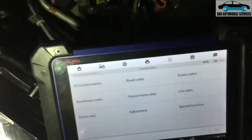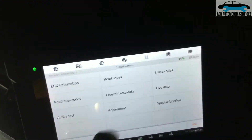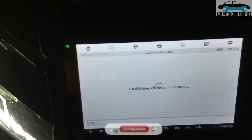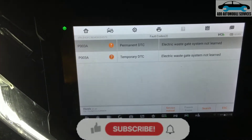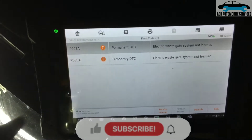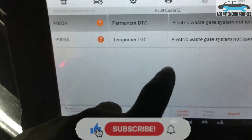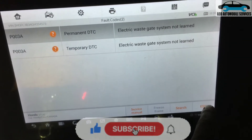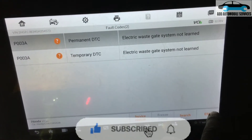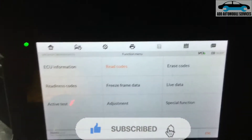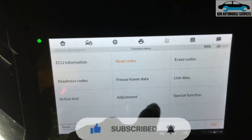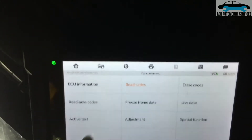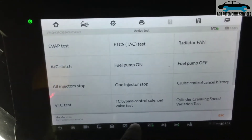After diagnosing the vehicle, the wastegate needed to be learned. It set a fault code on the system and all the warning lights came on. I'll perform the wastegate learning procedure. When you go to the live data you can see it is not learned, so I'll go to active test.